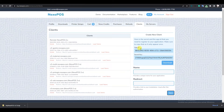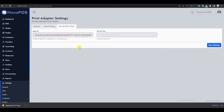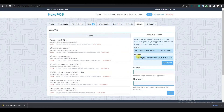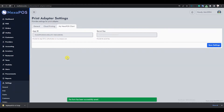I'll copy the App ID, go back to the remote installation, click on My NexoPOS Client, and paste the App ID. Then I'll go back and copy the Secret Key, paste it in the Secret Key field, and save the settings.